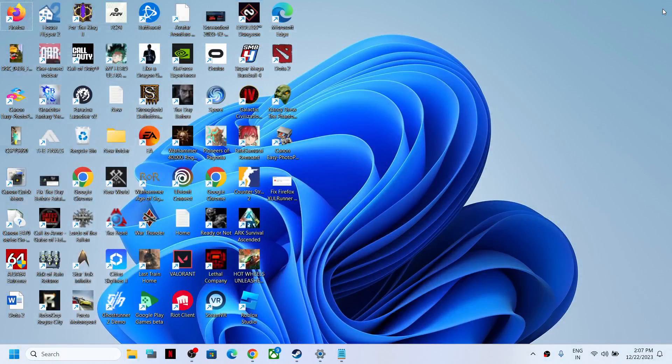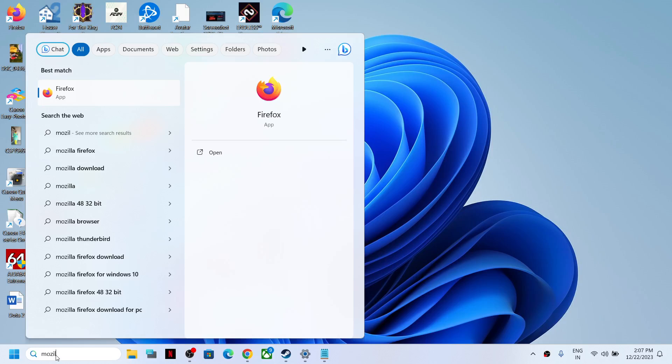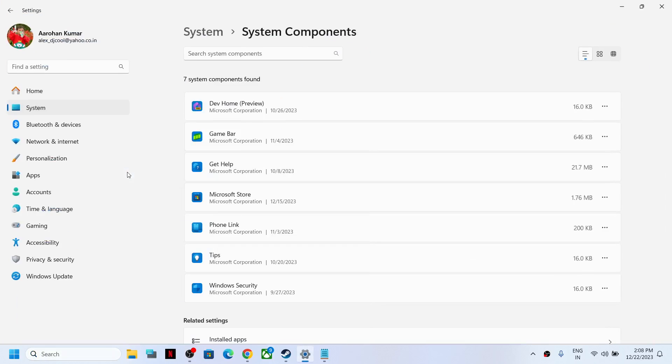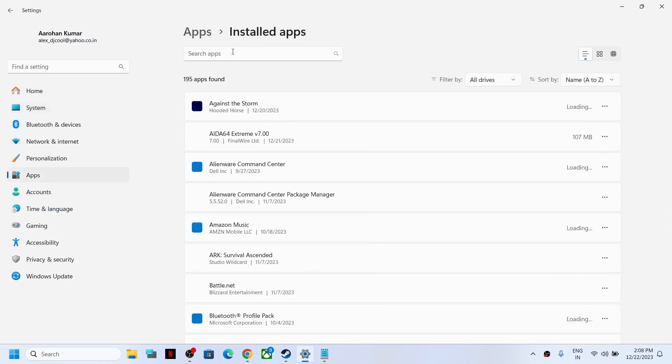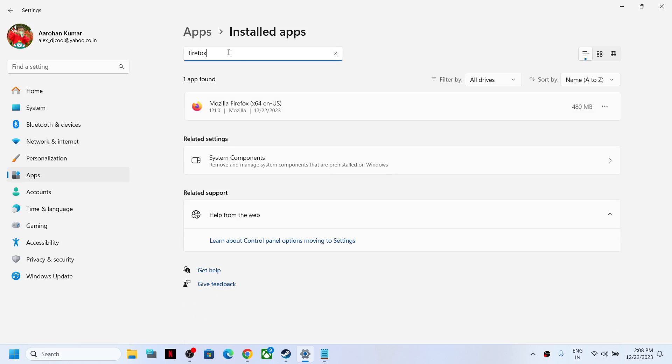If Mozilla is open, close it. Type Mozilla in the Windows search box and right-click on the Firefox app, then click Uninstall. You can search for Mozilla Firefox by typing Firefox. Click on the three dots if you have Windows 11. In Windows 10, simply click on it and you will see an uninstall option.